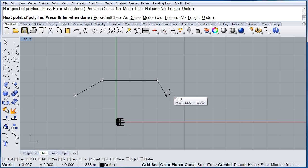I do not want to continue entering more points. I can right click to finish that command. That will give me a blue dot. Enter.